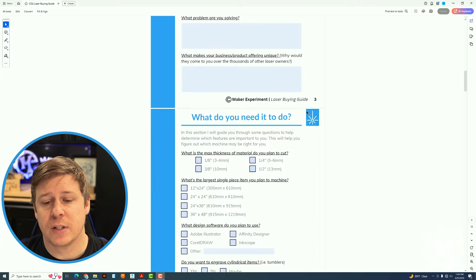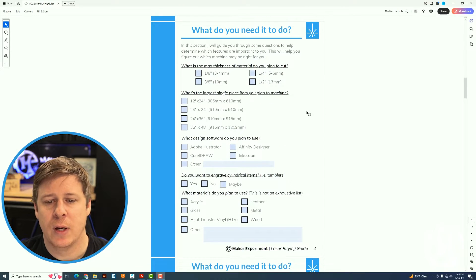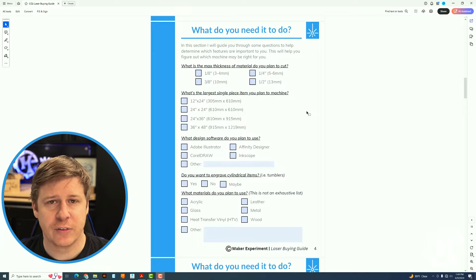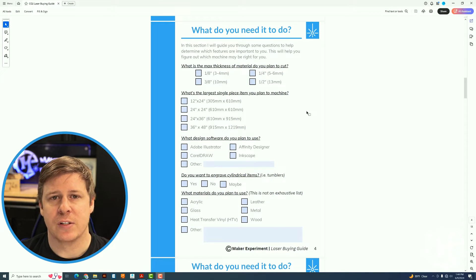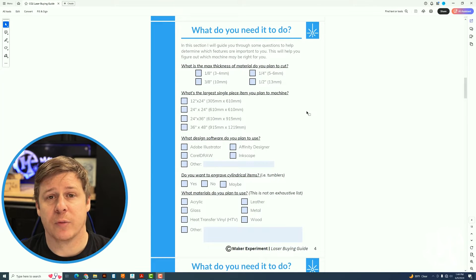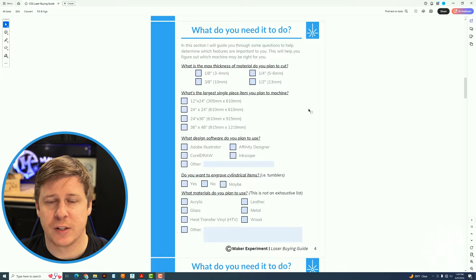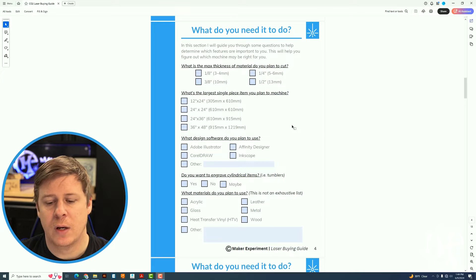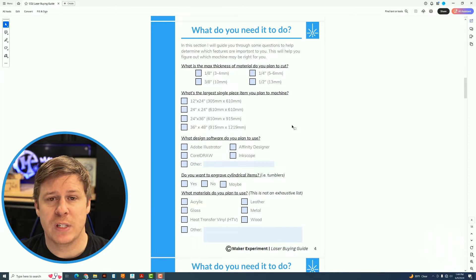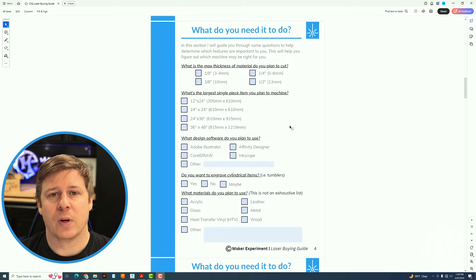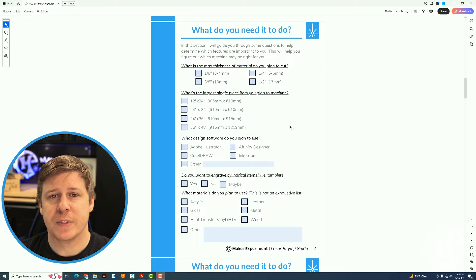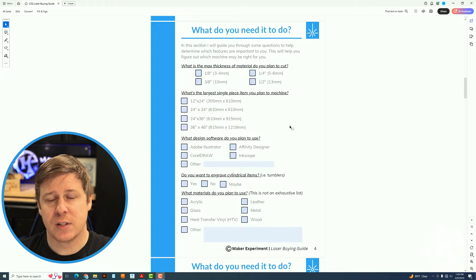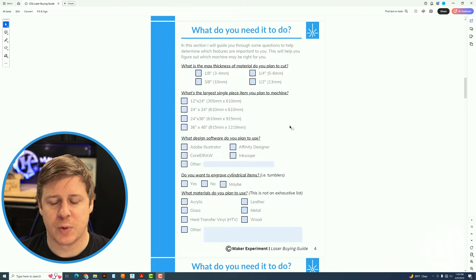The next section is all about what do you need it to do. In this case it's going to ask you questions about the max thickness of material you plan to cut. I would say most laser owners are doing eighth of an inch or quarter of an inch depending on the kind of projects. It will also ask you about the largest single piece you plan to machine on, what kind of design software you want to use, do you want to do cylindrical items, and what materials do you plan to use as well.